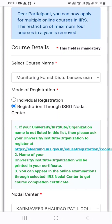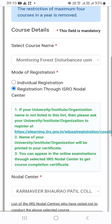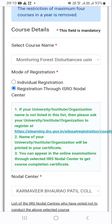Here there are two types of mode of registration: individual registration and registration through ISRO Nodal Center. I am happy to share that our college is registered as an ISRO Nodal Center.